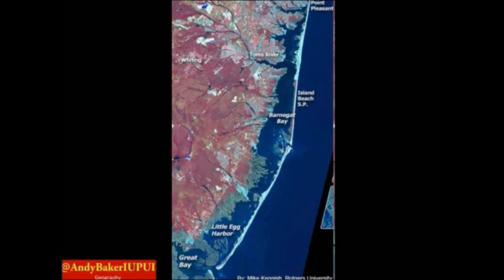Essentially that flow is bringing sediment that is then counteracted by the ocean currents coming in, which creates this thin chain of islands that we can see here — these barrier islands.